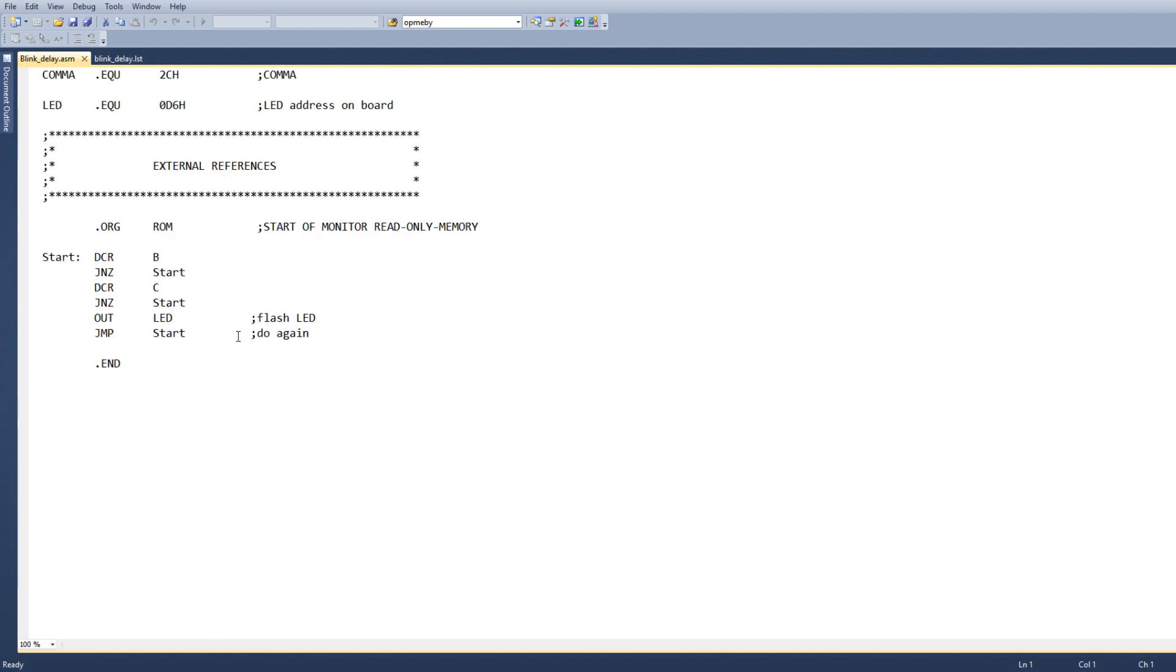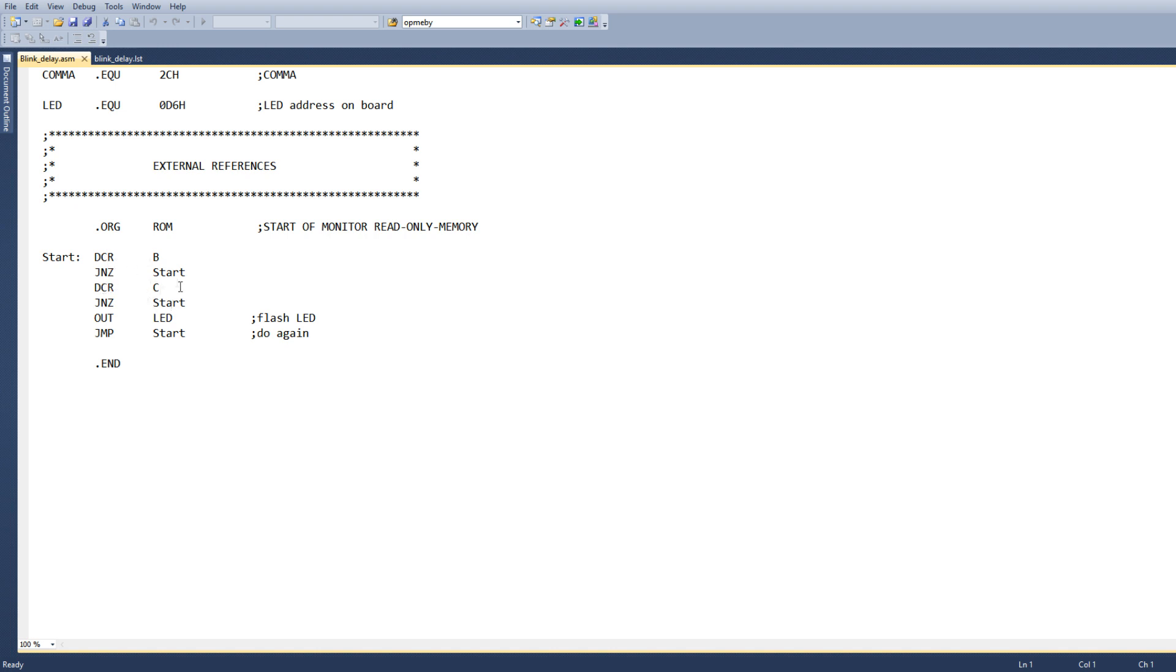So here's our program. We're going to have the origin at ROM, which is going to be 0, and then we're going to have a delay. We're going to do decrement B, we're going to jump not 0 to start, so we're going to go around 256 times. And then we're going to have a decrement C, and then we're going to go around 256 times, so we're going to go around 256 times 256,